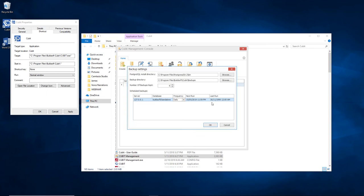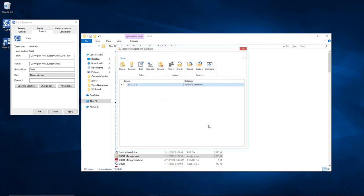Once you've got all these settings set up, you can just simply click OK and that information is going to be set.